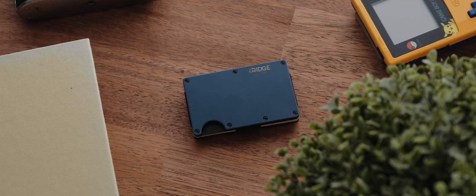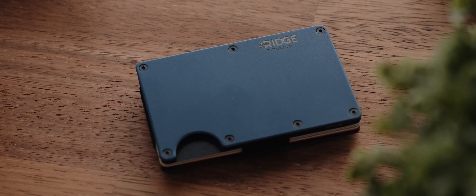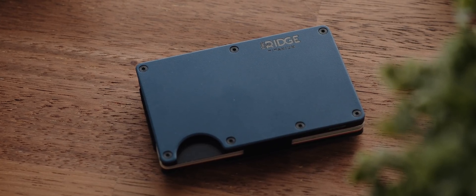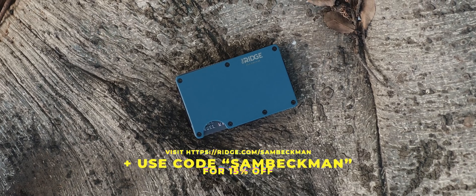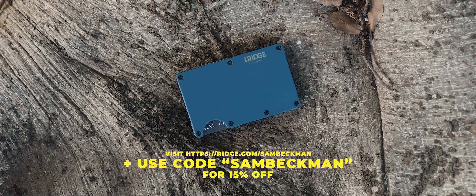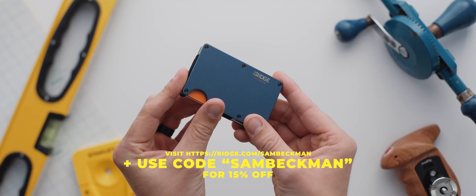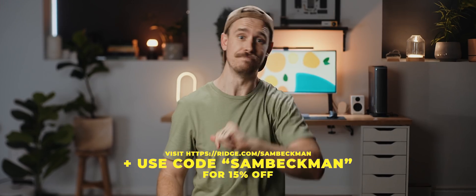On top of all of that every Ridge wallet comes with a lifetime warranty plus if you visit the first link down in the description and use the code Sam Beckman at checkout you can get 15% off. All right back to the applications.